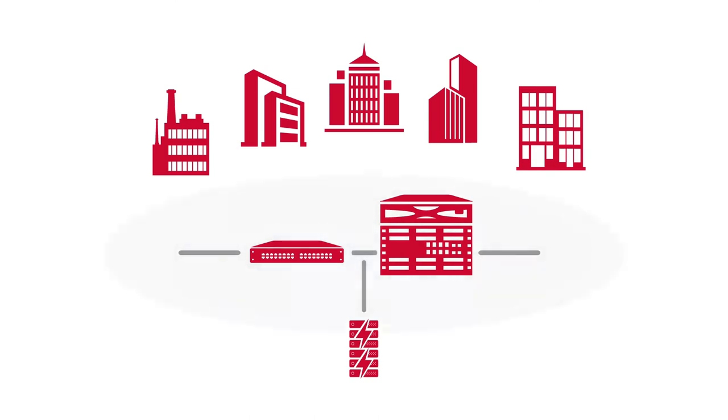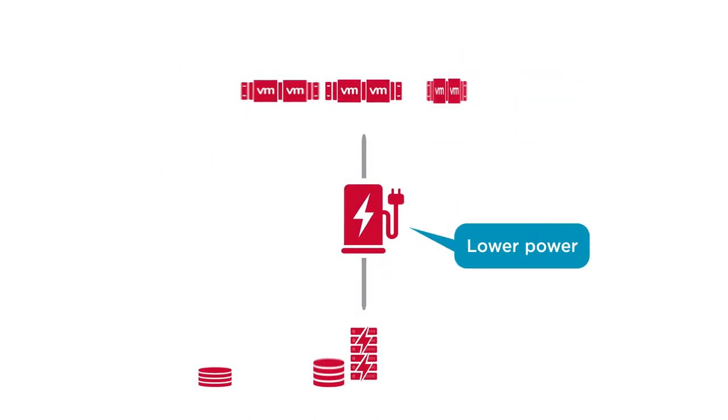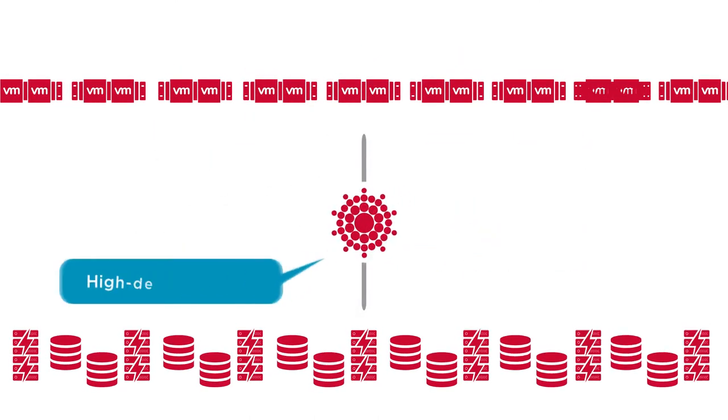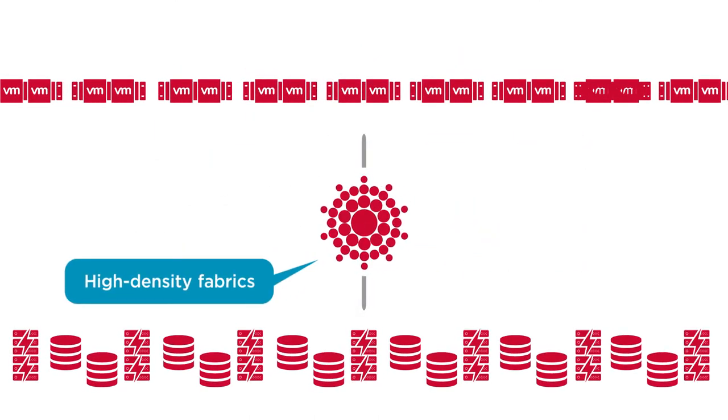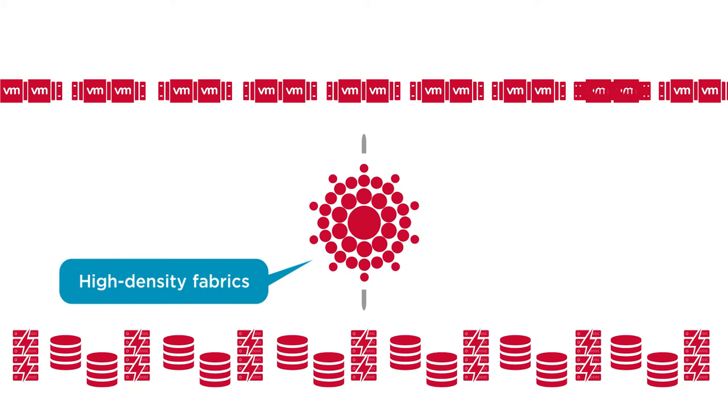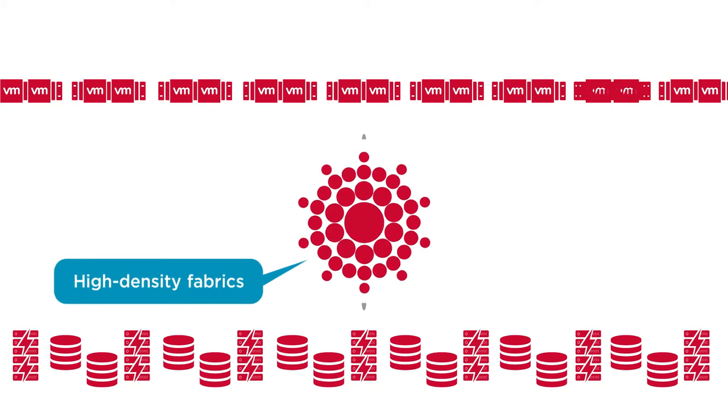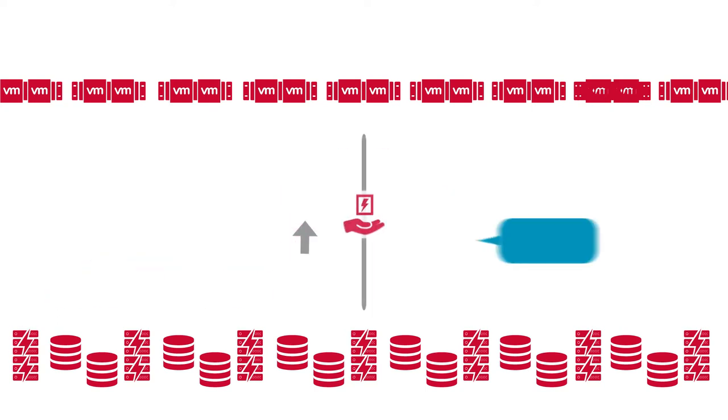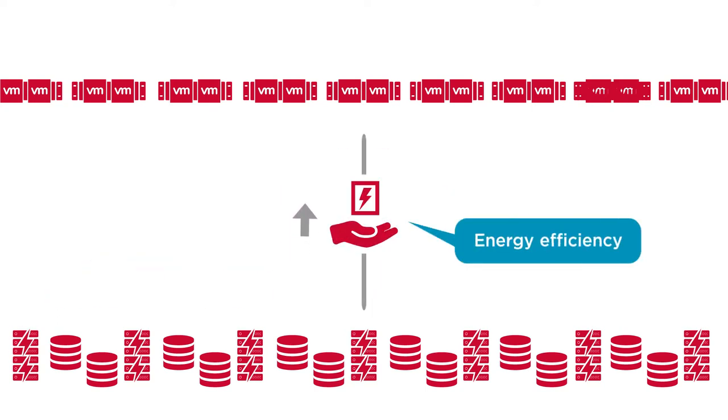Industry-leading port density with lower power than other offerings effectively scale to build high-density fabrics to get more from your infrastructure and increase energy efficiency.